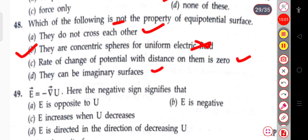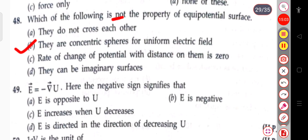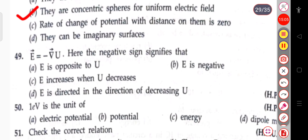The next question: E = −∇u. Here the negative sign signifies that E is directed in the direction of decreasing u.